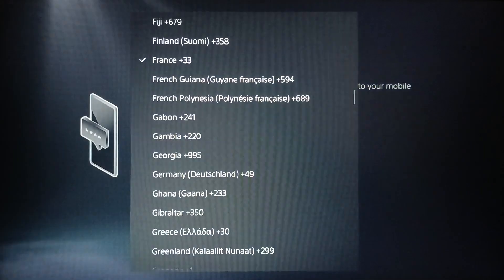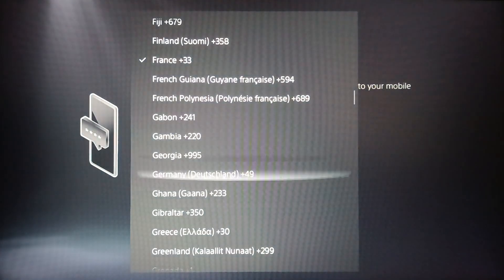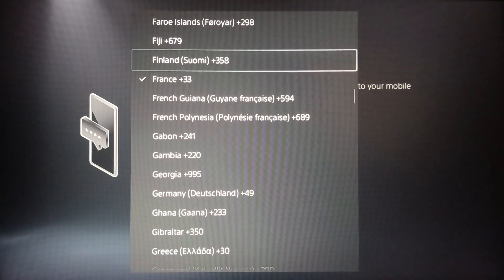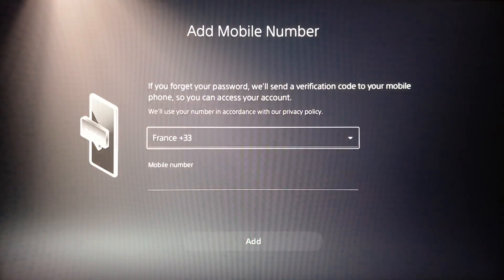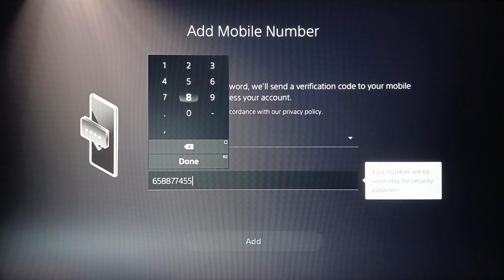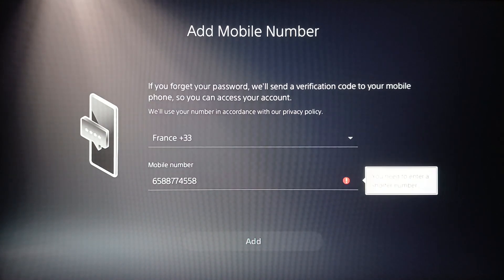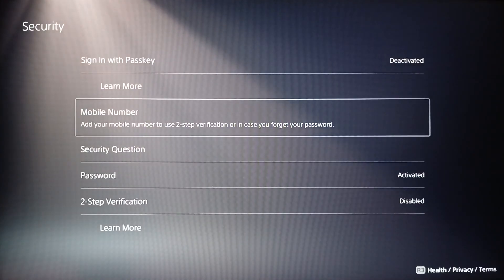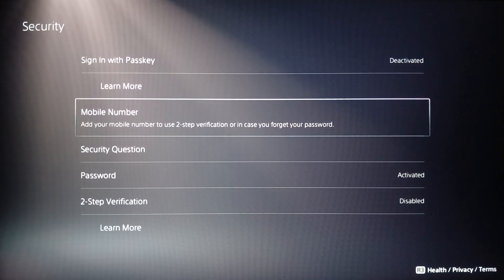Once you do that, go ahead and choose the country or region of the mobile number, then type your mobile number. Once you've done that, click on Done or press R2 on your controller, then click Add and you're good to go. That's it for today's video — thank you for watching, see you in the next one.